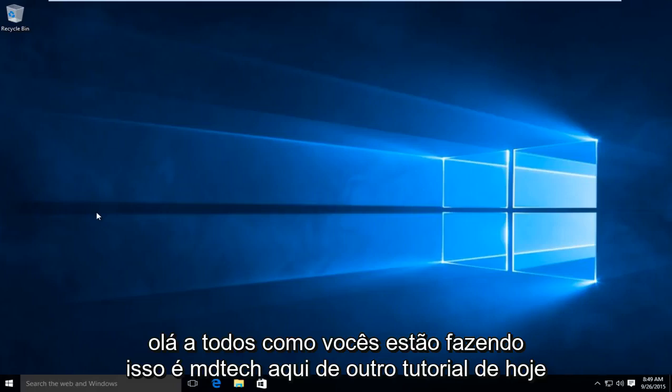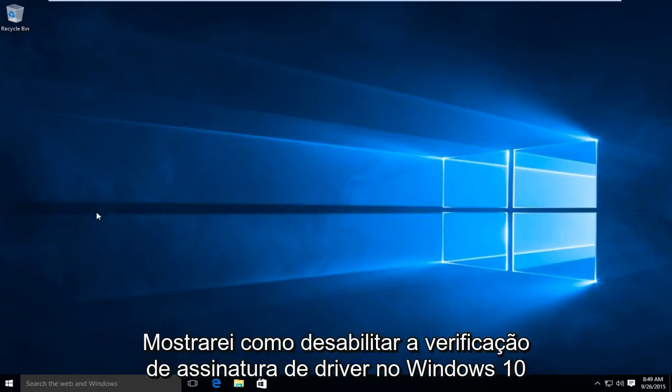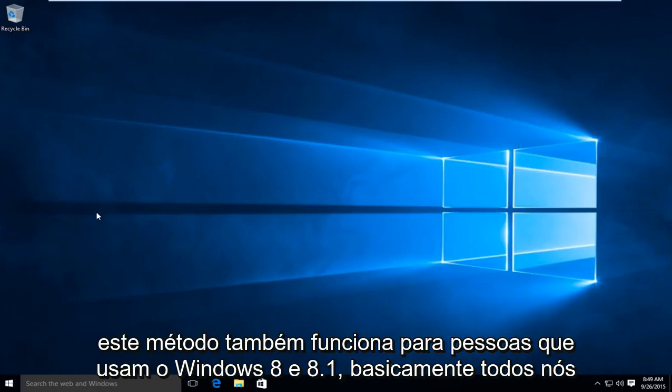Hello everyone, how are you doing? This is MD Tech here with another tutorial. Today I'll be showing how to disable driver signature verification on Windows 10. This method also works for people using Windows 8 and 8.1.